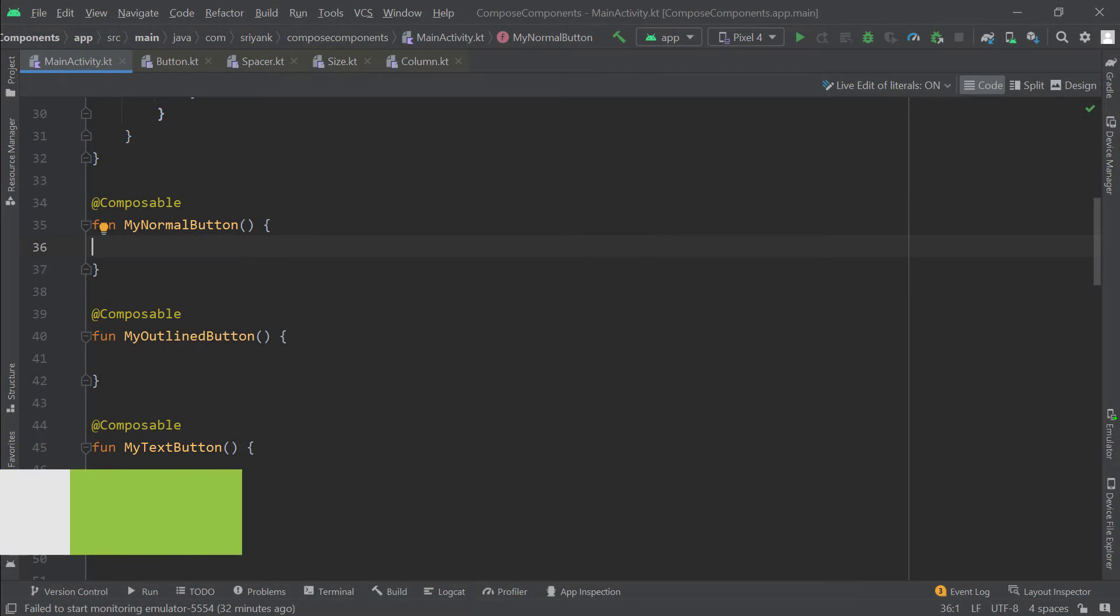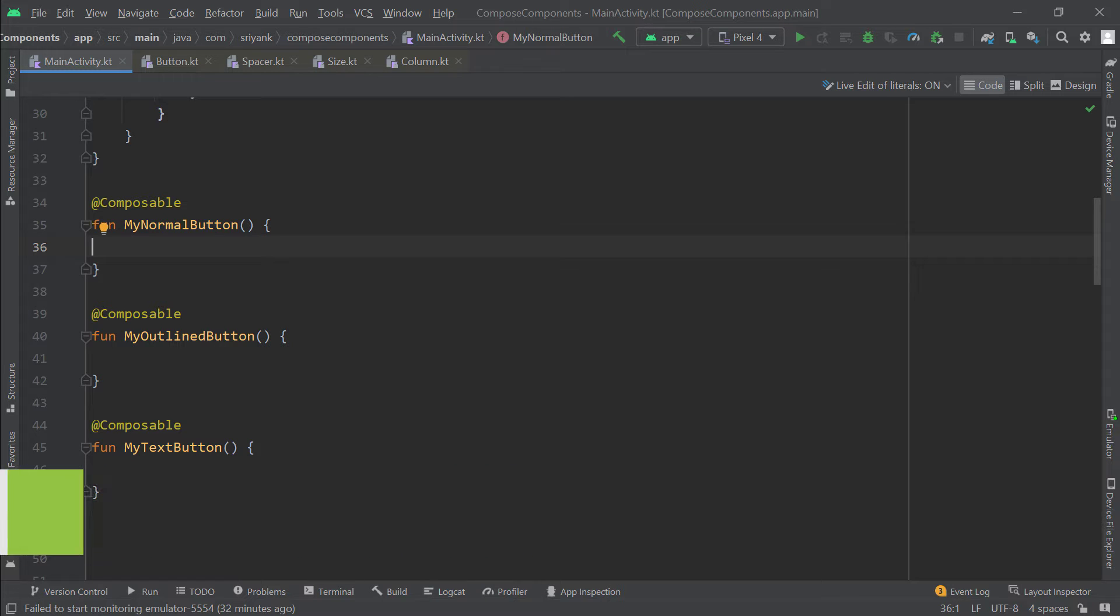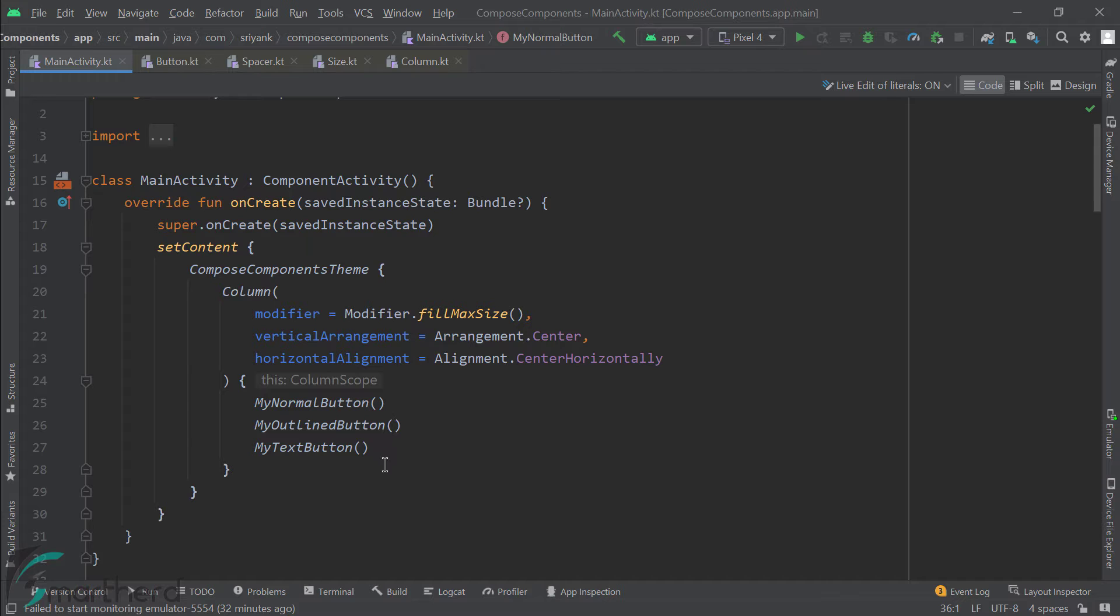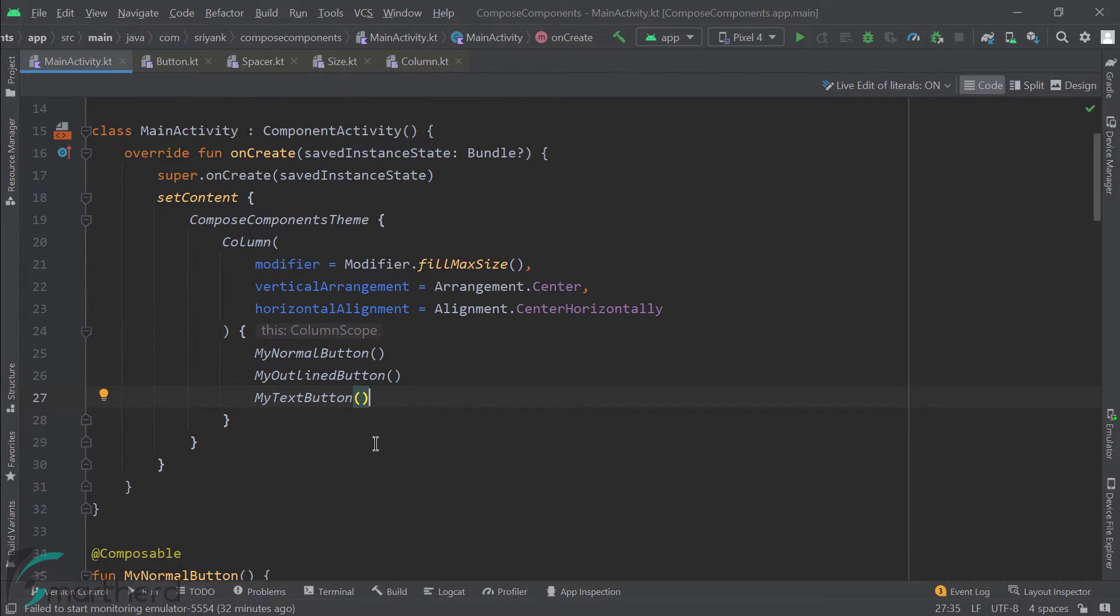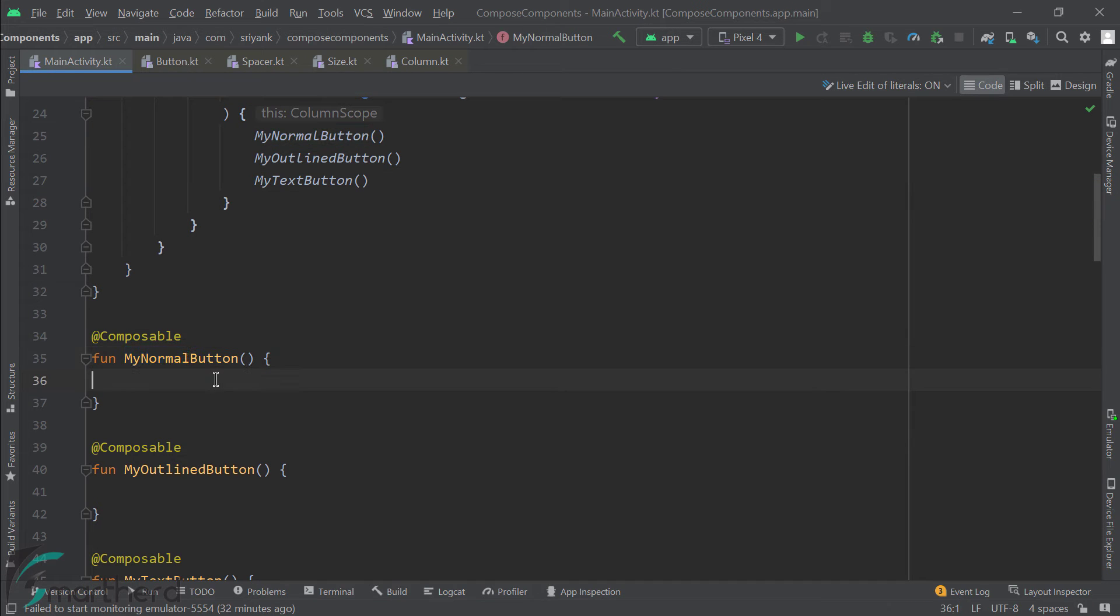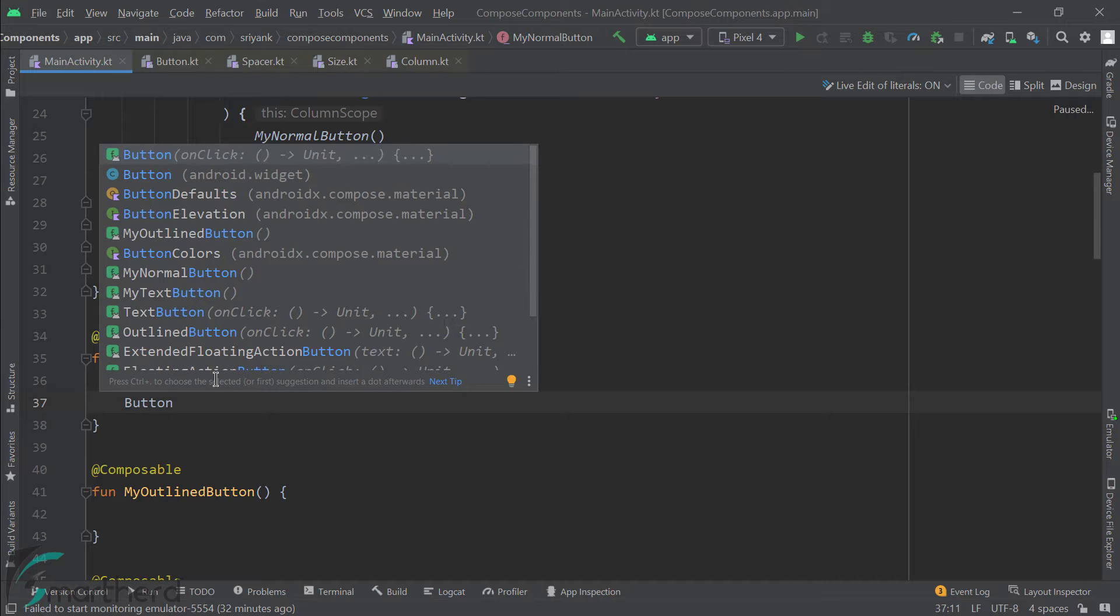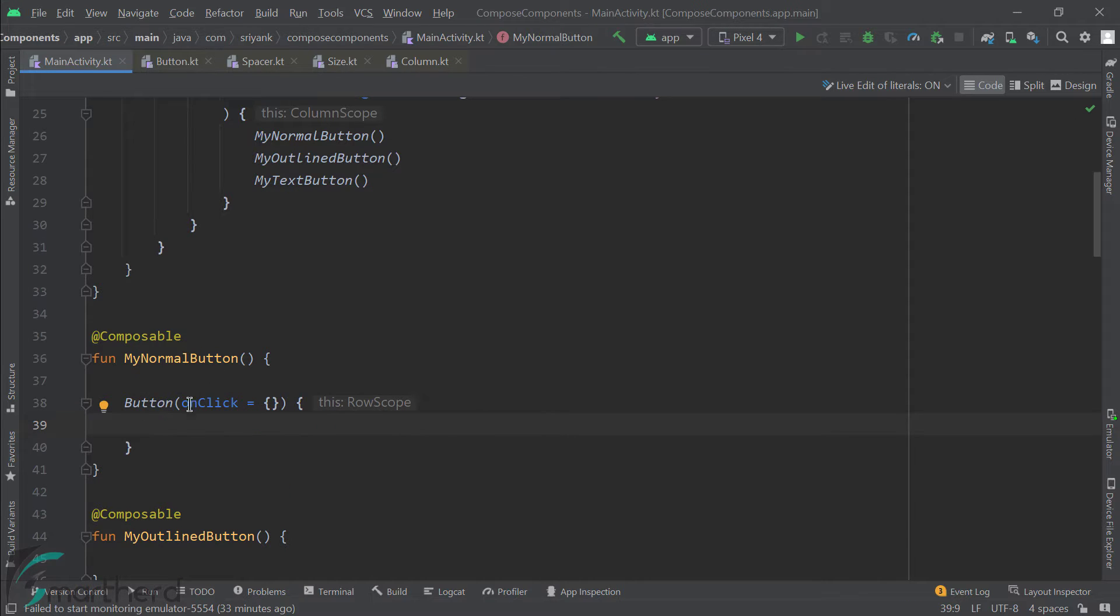So here within the main activity, I have added three functions. These will display three types of button, of course. And I will place these composable functions within a column, like this. Okay, now to create a button within this normal button function, we just need to use the button composable. Like this. And within the button, the required parameter to pass is onClick parameter, which is right now empty and it takes a lambda function.